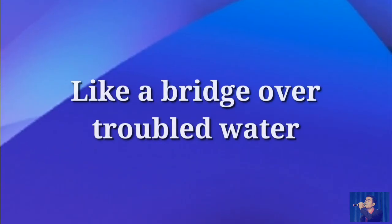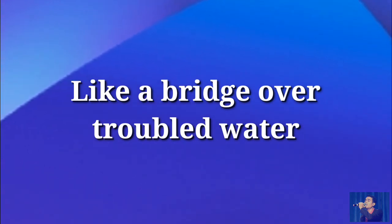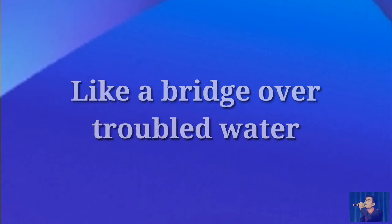Like a bridge over troubled water, I will lay me down.